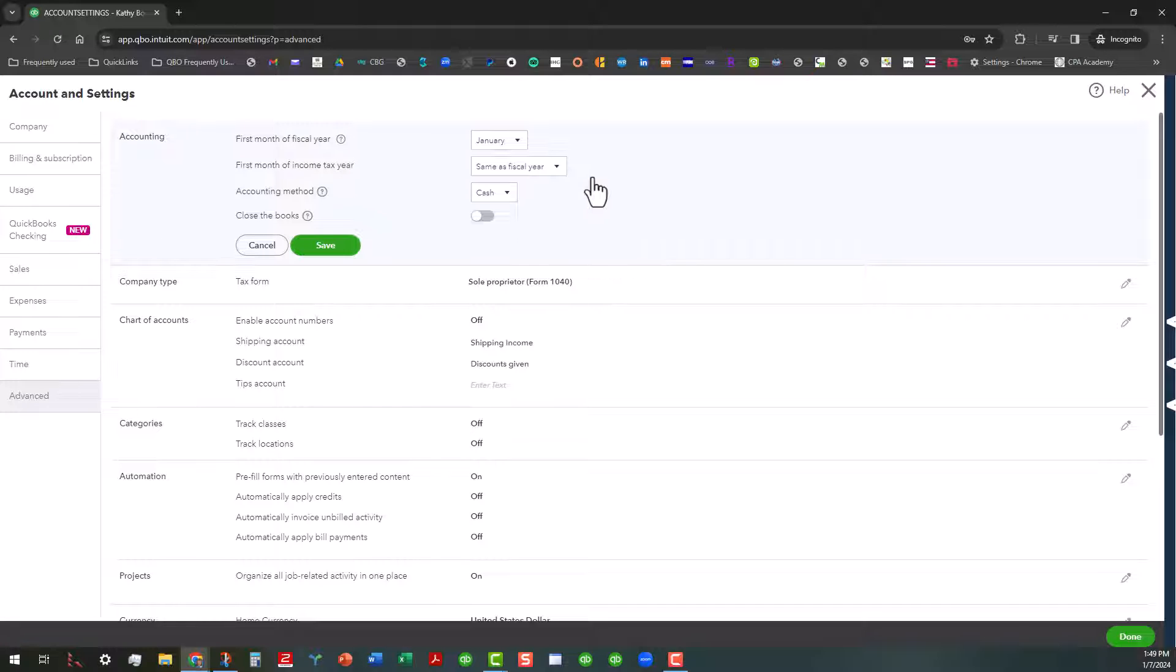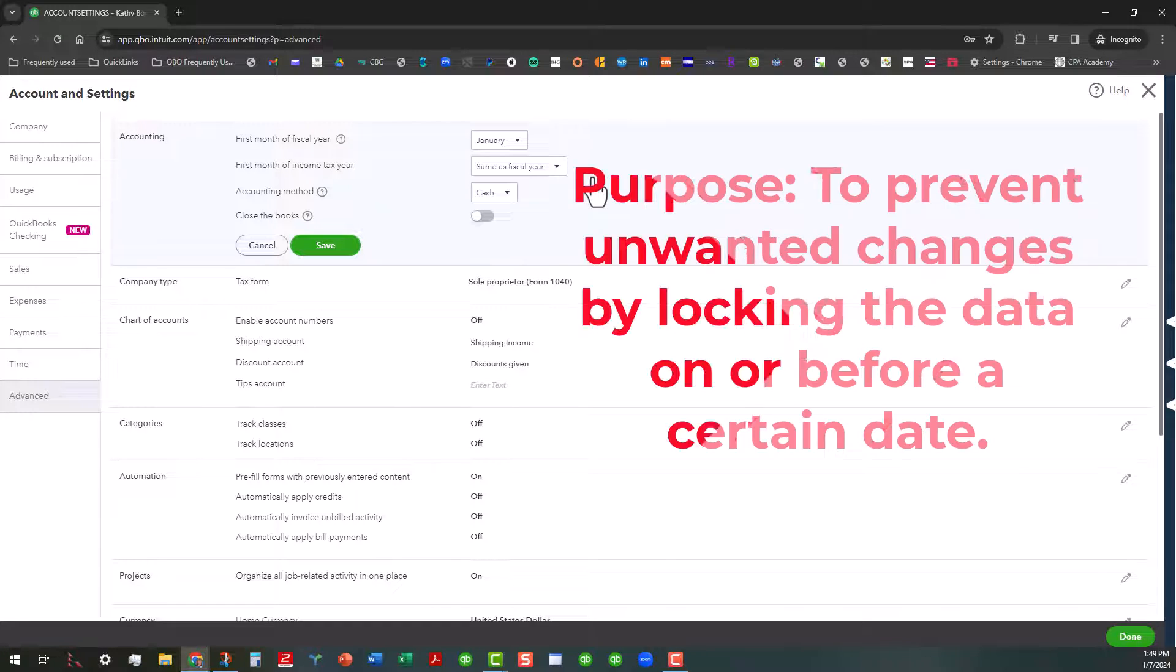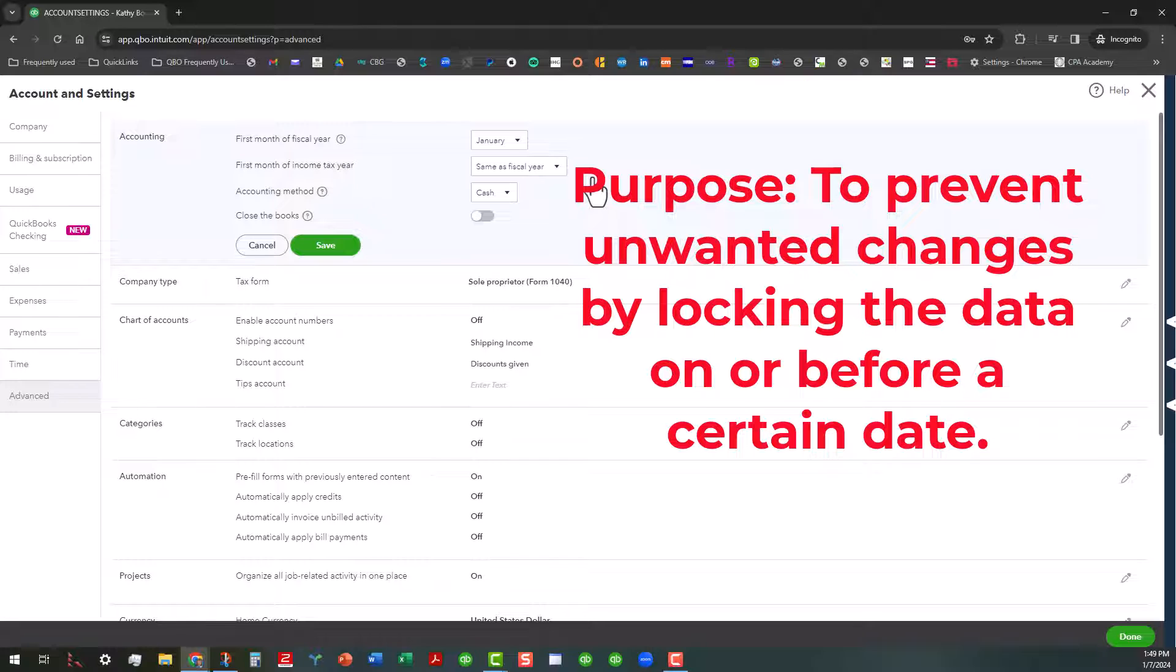Basically what we're doing when we close the books is we're trying to prevent unwanted changes before filing the taxes. And this locks your books so no one can edit the accounting data before the closing date.